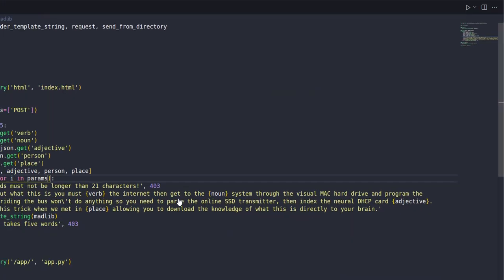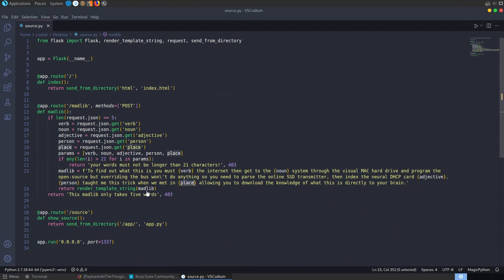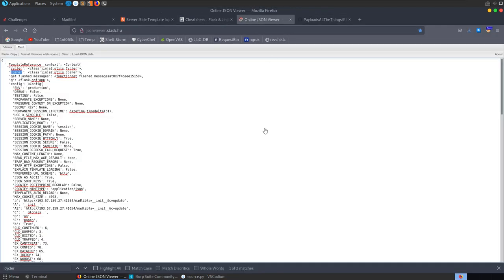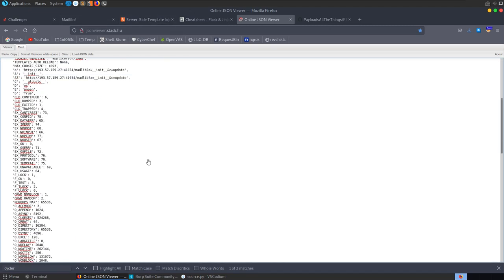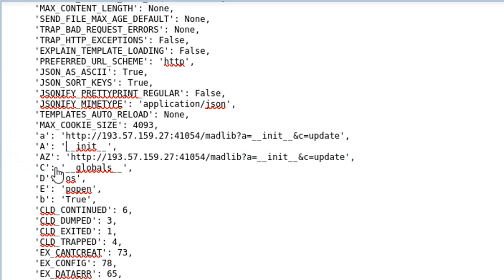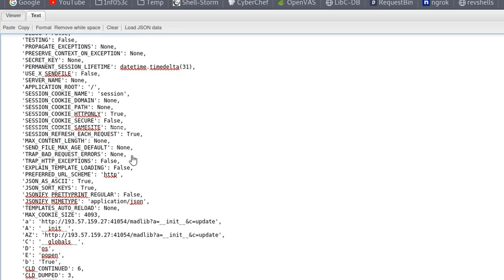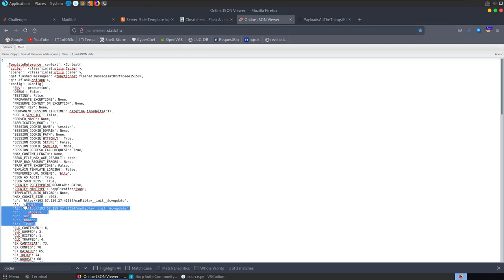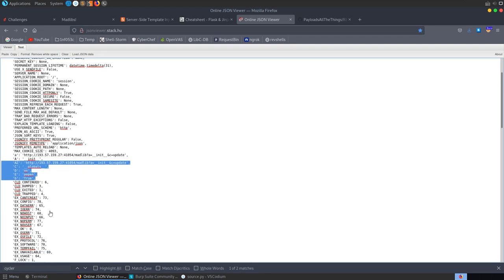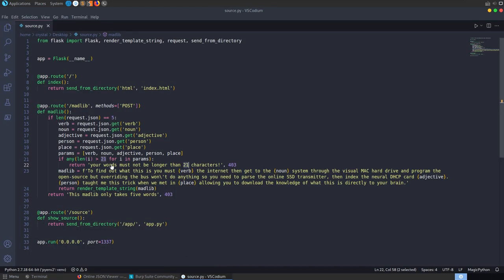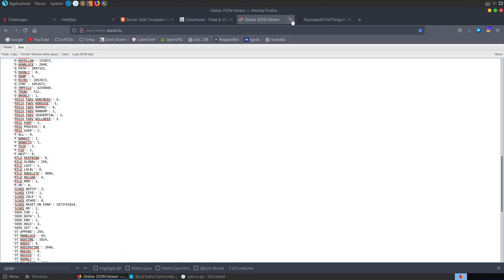This was the unintended solution — we didn't use the five different placeholders as intended. The intended solution, I believe, was to use config to persist variables between requests: assigning os to d, popen to e, building up through init and globals using the config. But our list-based bypass was quite a bit easier. I look forward to seeing what creative solutions others came up with.